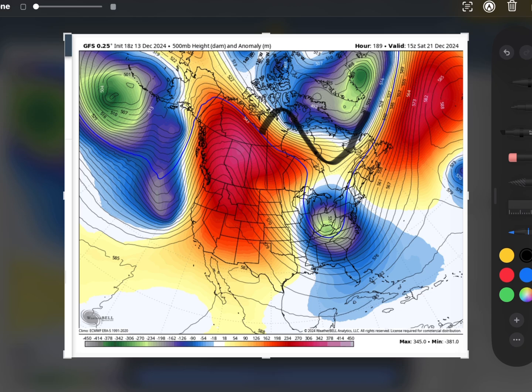Whenever you have polar vortex disruptions involved it can get a little messy, and there's a lot going on in the Pacific right now too, so some things still need to be cleared up. Be patient — this is interesting. I was going to go live tonight anyway, and I think I definitely will go live to kind of get control of the masses, because a little bit of hysteria is probably going to come from this run.